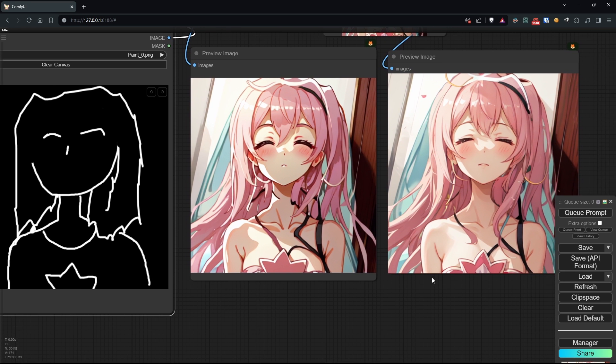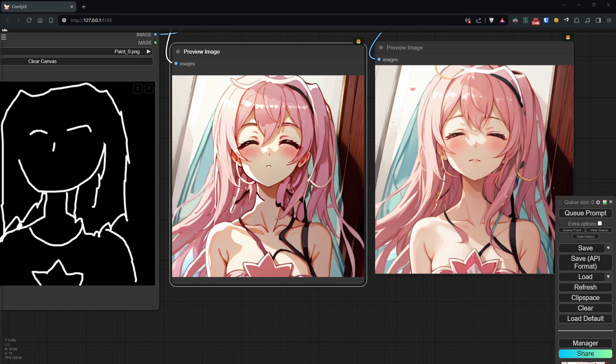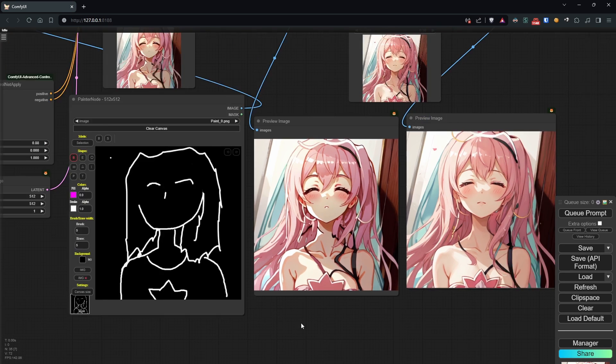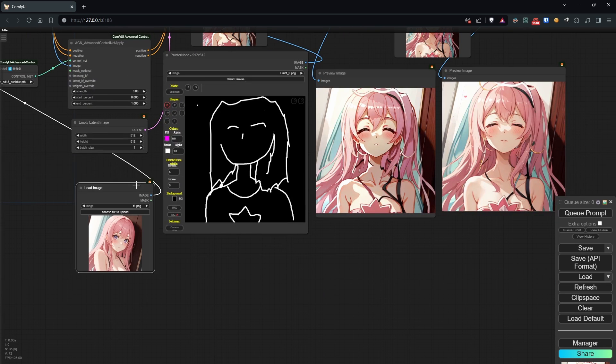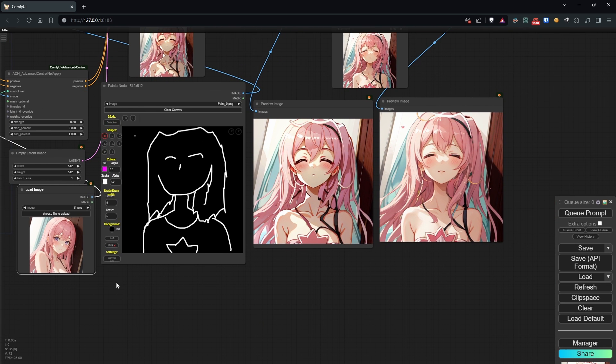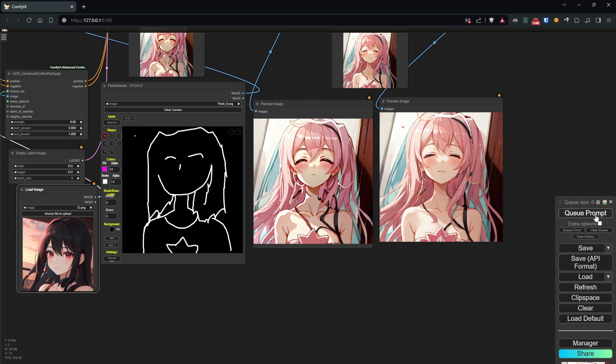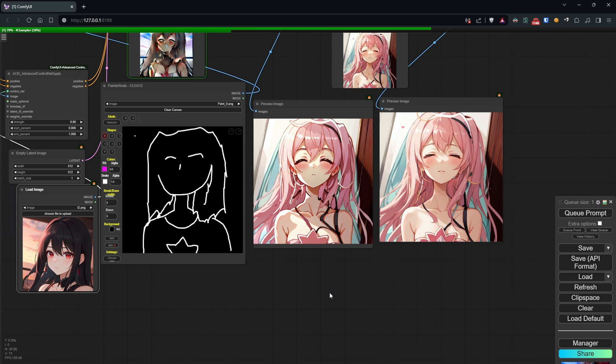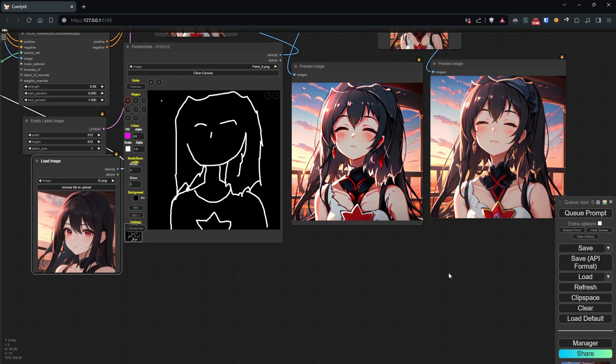Now, let's move on to other examples while keeping everything else the same, but only changing the second image. As you can see, the style has been maintained very well. Let's see if the eyes are also correct.